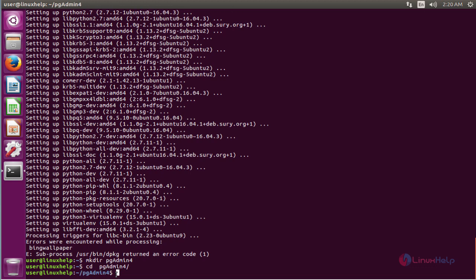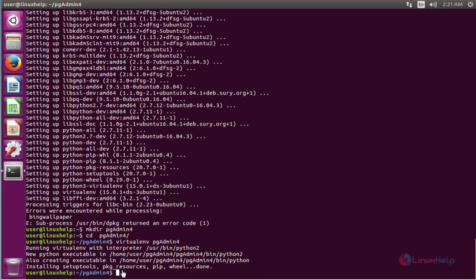Here you create a virtual environment for pgAdmin4. The virtual environment is created. Now you have to activate it. Go to the pgadmin folder, enter pgadmin4, and run the following commands to activate the virtual environment.